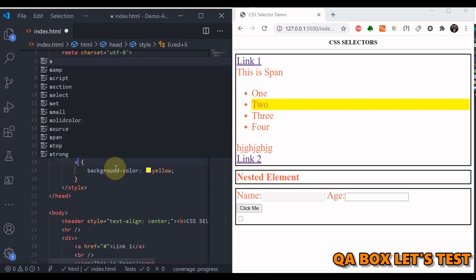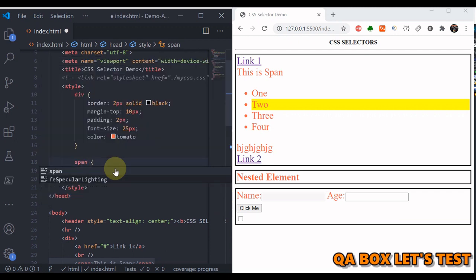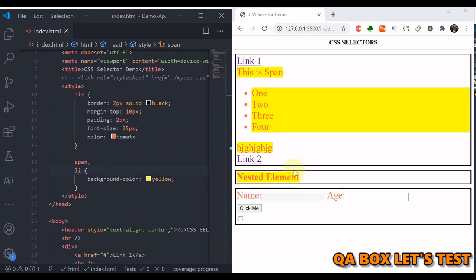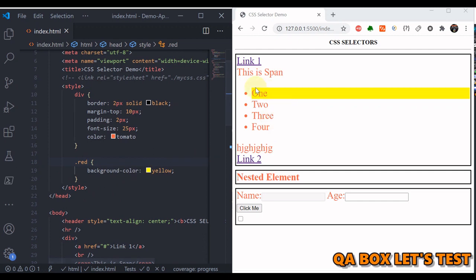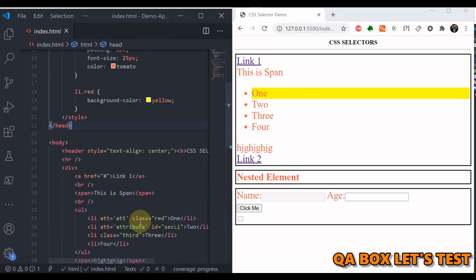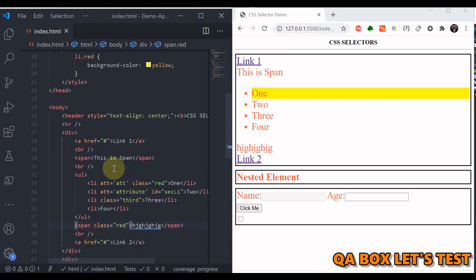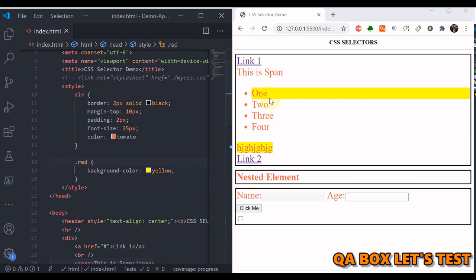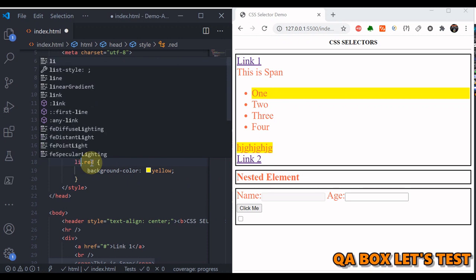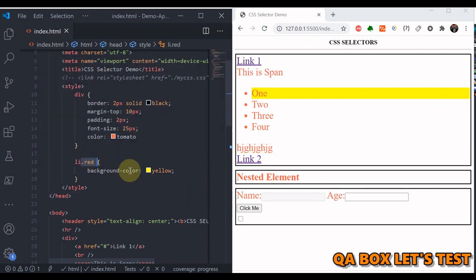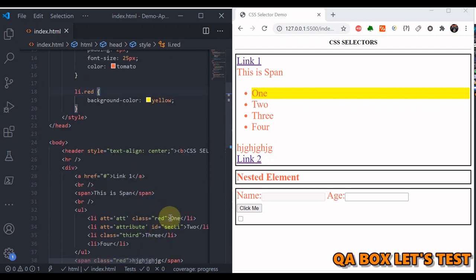We can also use OR and AND. For OR, use a comma — for example 'span, li' selects all spans and list items. For AND, you combine selectors without a space — we already saw this with 'li.red' to style only the li that has the class red. You can be even more specific by chaining — for example specifying that the element must be a li with that class, not just any element with that class.